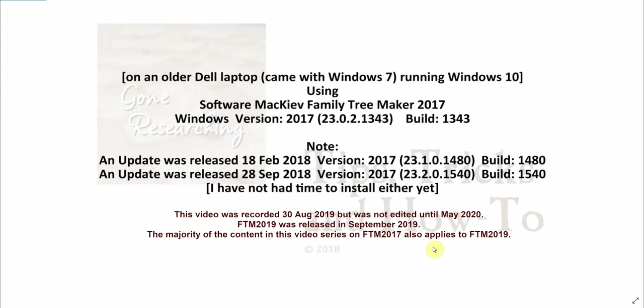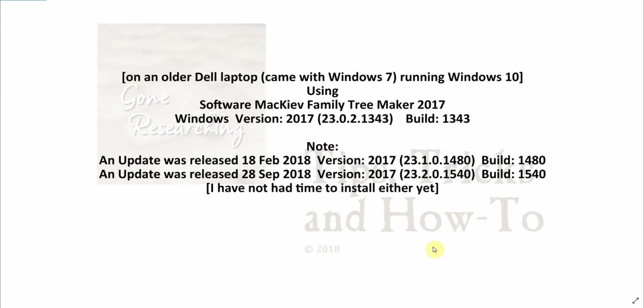Family Tree Maker 2019 is just around the corner. The majority of the content of these videos will apply to Family Tree Maker 2019 also. I will make a separate video overviewing the differences between 2017 and 2019 once 2019 is released.